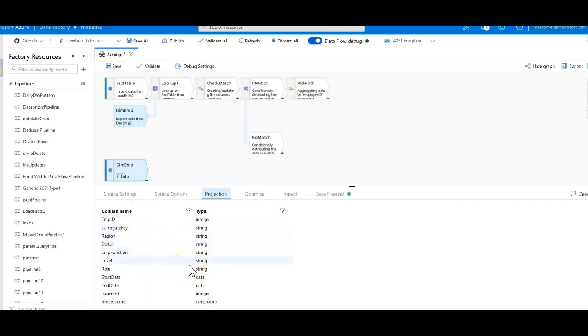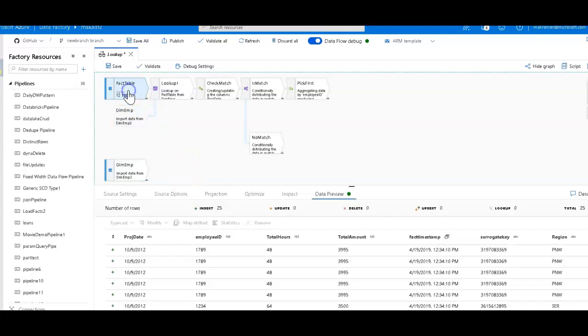And then I have a fact table. So this is going to be sort of a quasi fact loading scenario with a lookup in it, but very simple just for demo purposes.